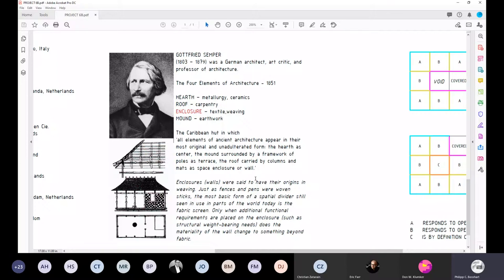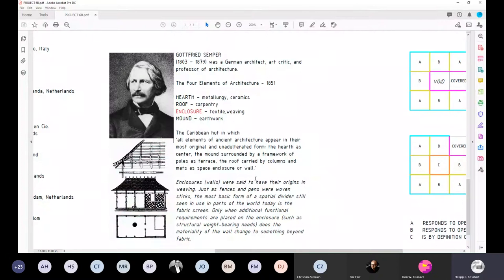What Semper identified as mound or earthwork, the contemporary context would probably describe as how we site things and deal with the land. Earthwork is still a critical piece — without any cuts or moves of dirt, you wouldn't really be able to stake down and claim land or an enclosure. The part we're going to unpack here will focus on enclosure, and Eric is going to help us look at a series of techniques from both an exterior and interior perspective.